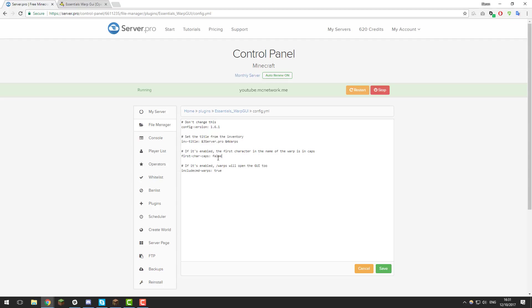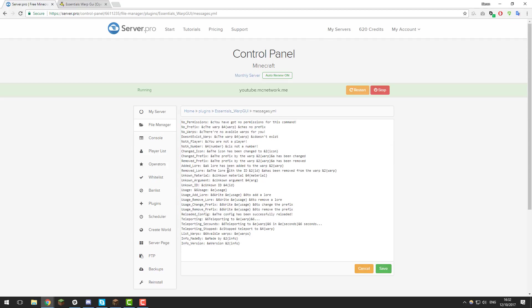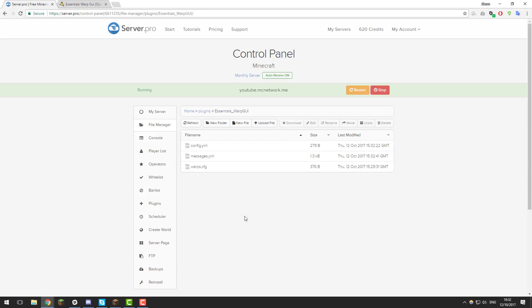The next setting is first character caps, which enables the first character in the warp name to be capitalized. The warp name in the GUI is displayed exactly as it was when you created it, so enabling this makes it look a little more formal — I'm going to set that to true. The last setting is whether the /warps command enables the GUI; I'll leave that as true. Click save. Then take a look at the messages.yml file, where you can change the language or any messages the plugin displays. Click save, then click restart, and the changes should be available in-game.